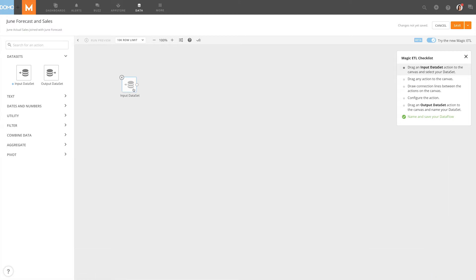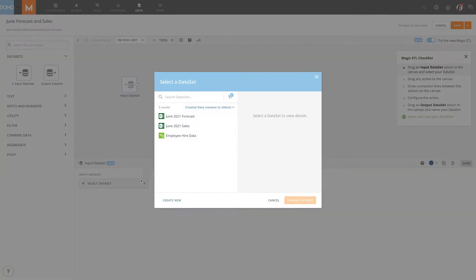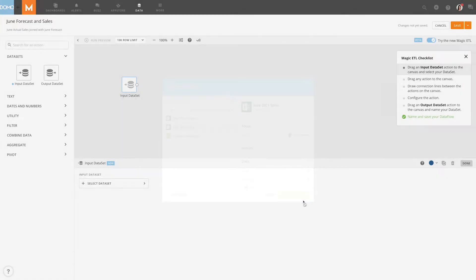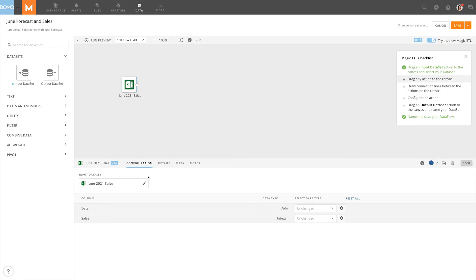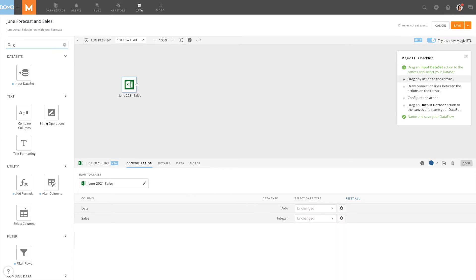Selecting the tile again will reopen the panel. Once we've selected our dataset, more tabs will appear, providing additional information on our data.